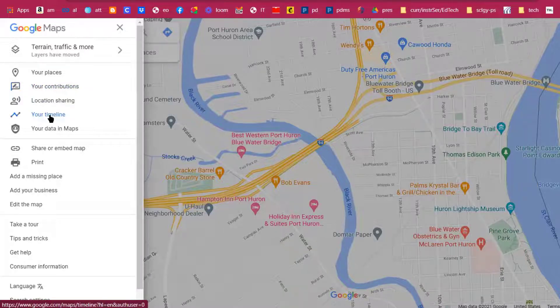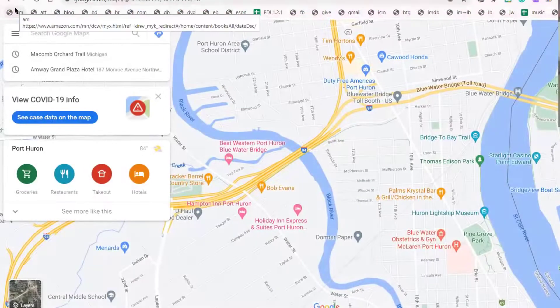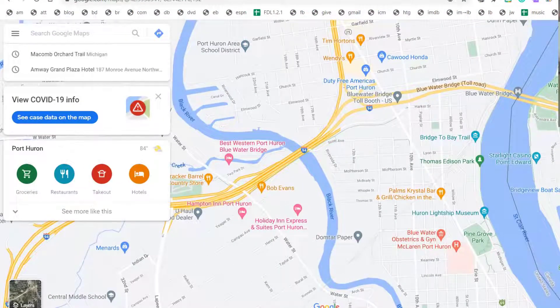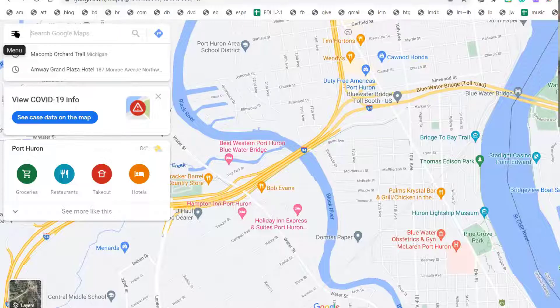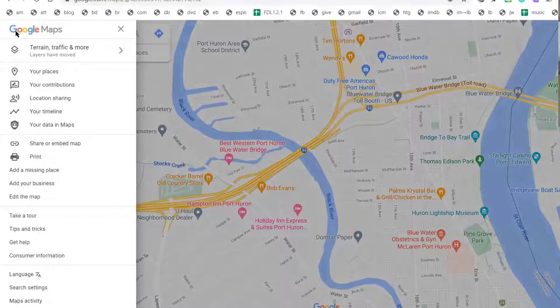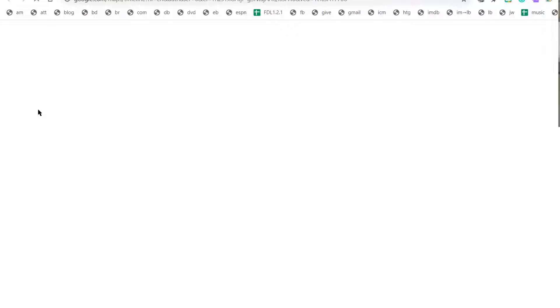If you click on your timeline — this is from my Gmail account — I would absolutely recommend that you use your Gmail account for this feature. You can track all the different places you've been. I clicked on the menu of Google Maps, went down to your timeline, and it's going to show all the different places you've been for as long as you've had location services turned on in your Google account.